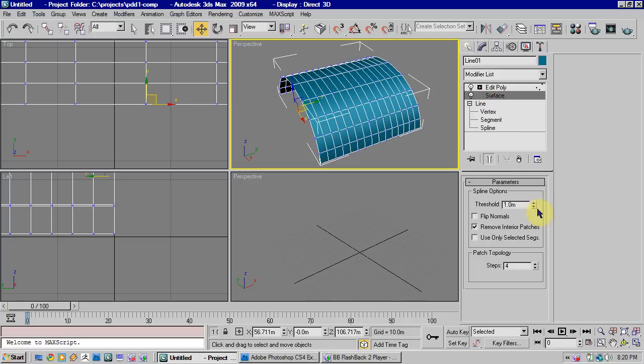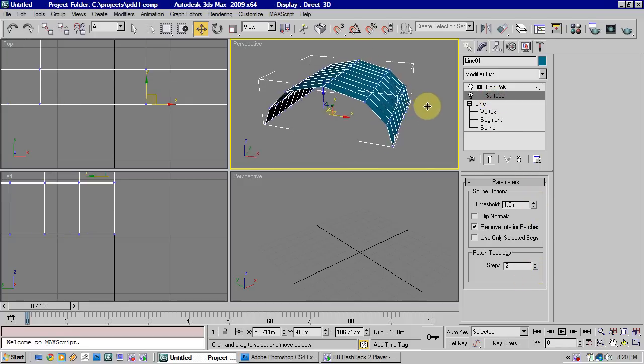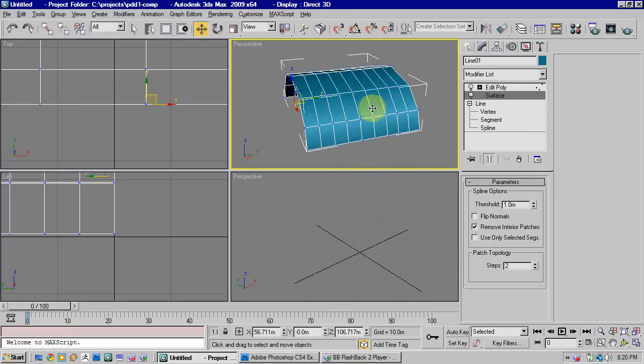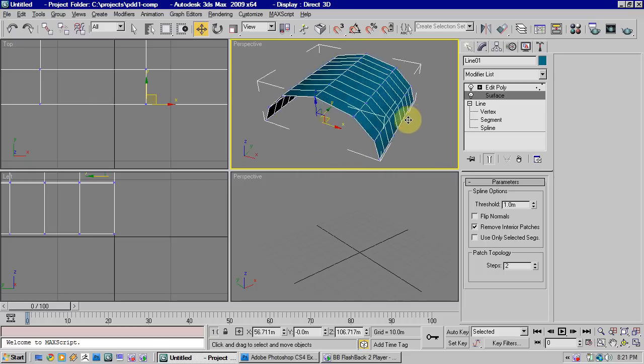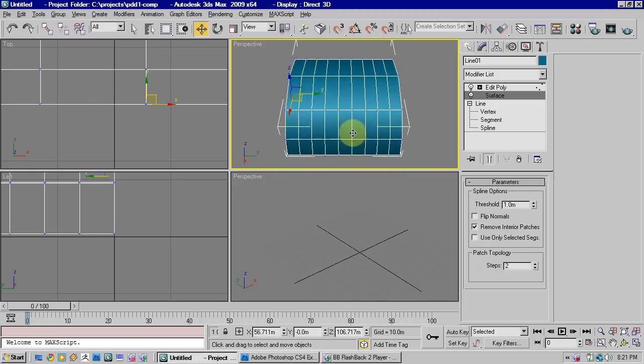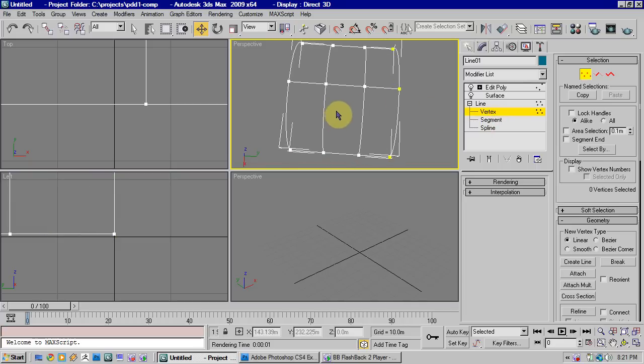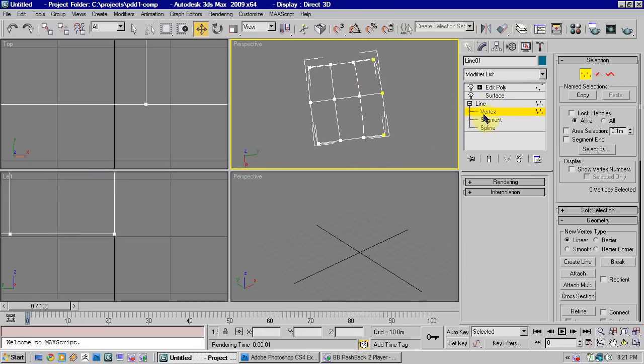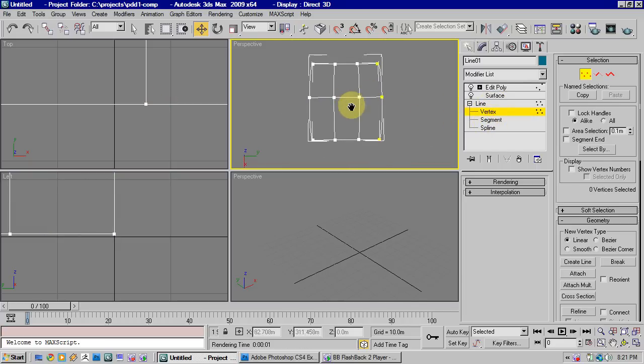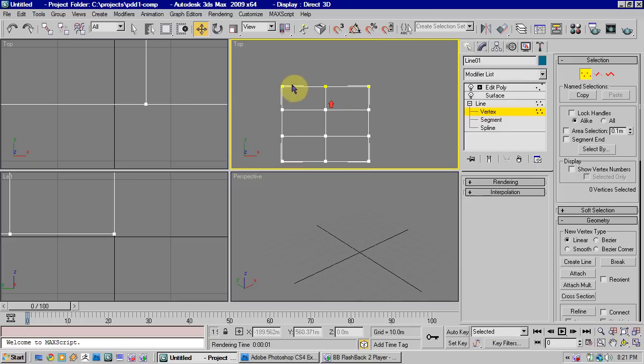If we come back down to surface here, we could change the number of steps to give it less detail if we need to. So let's just go back down to our line now, so we can edit this too.